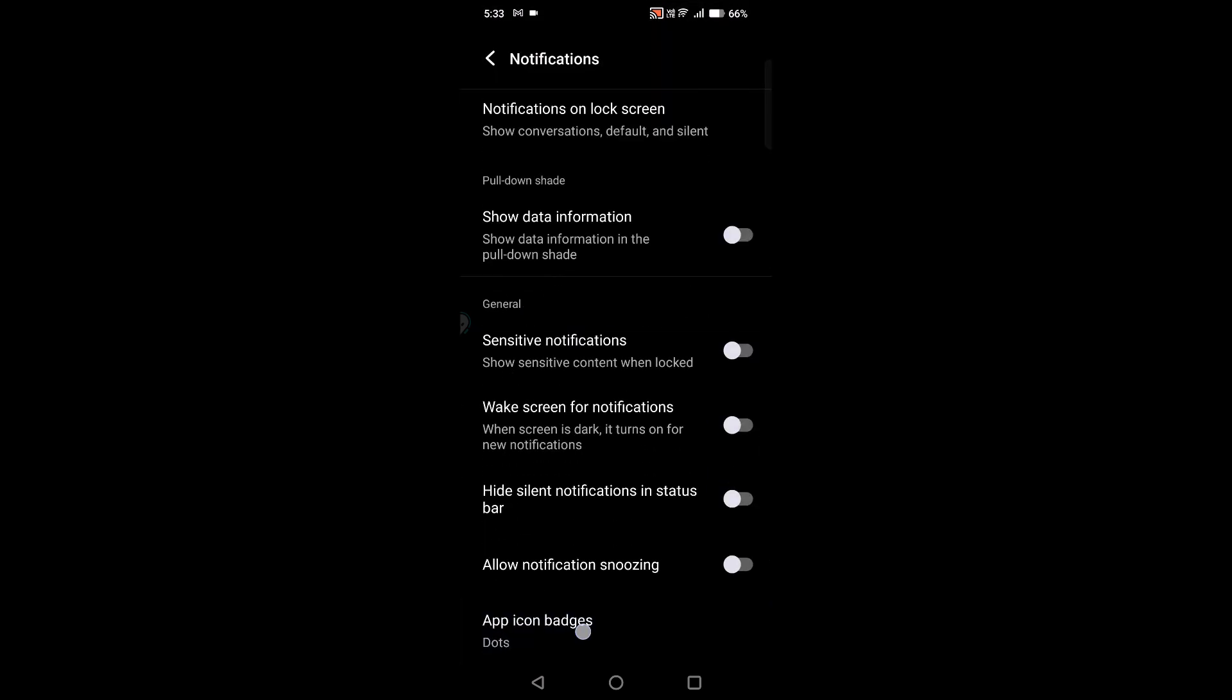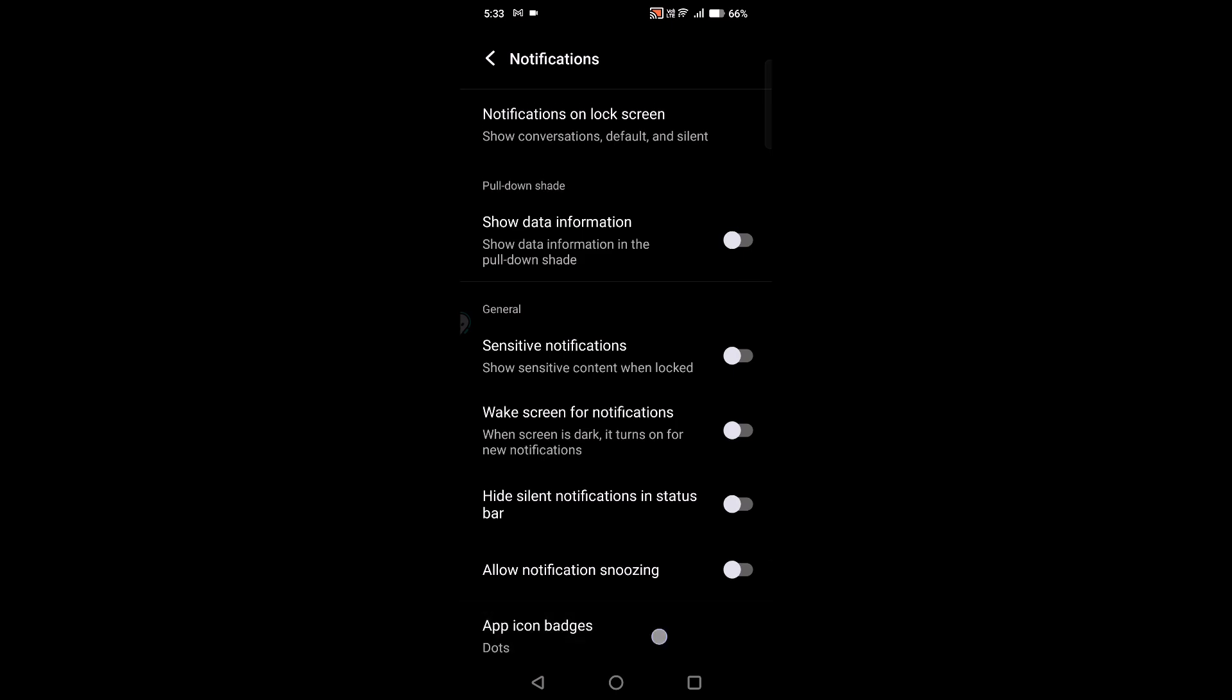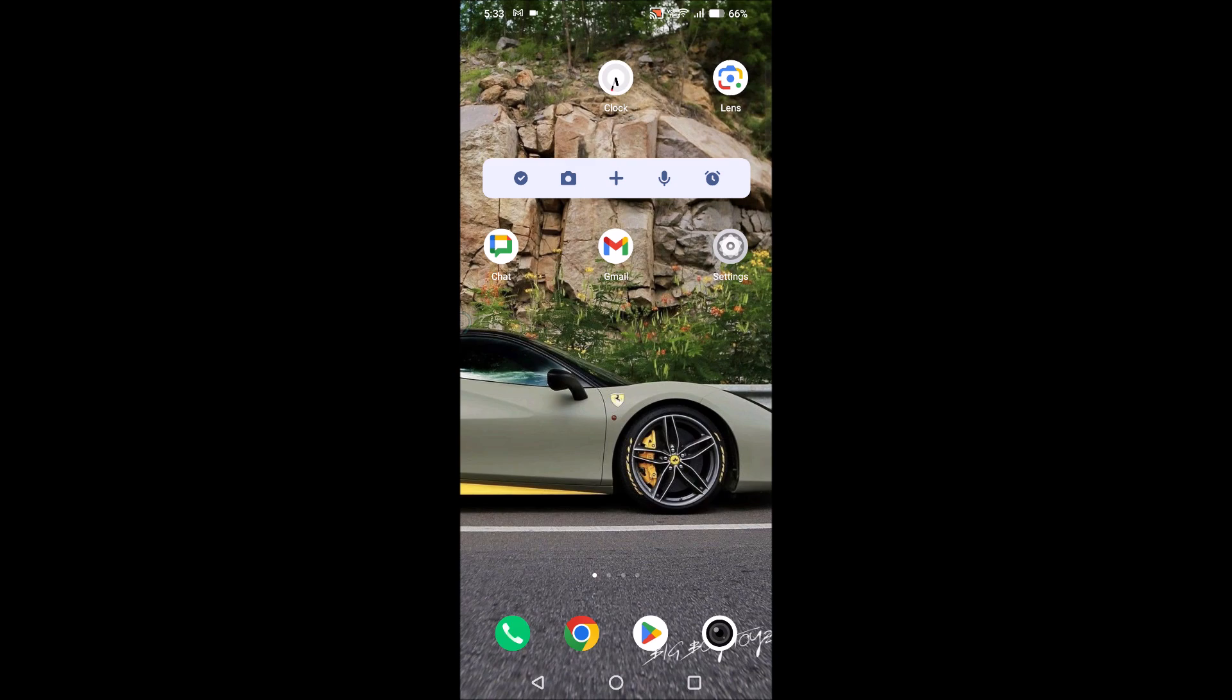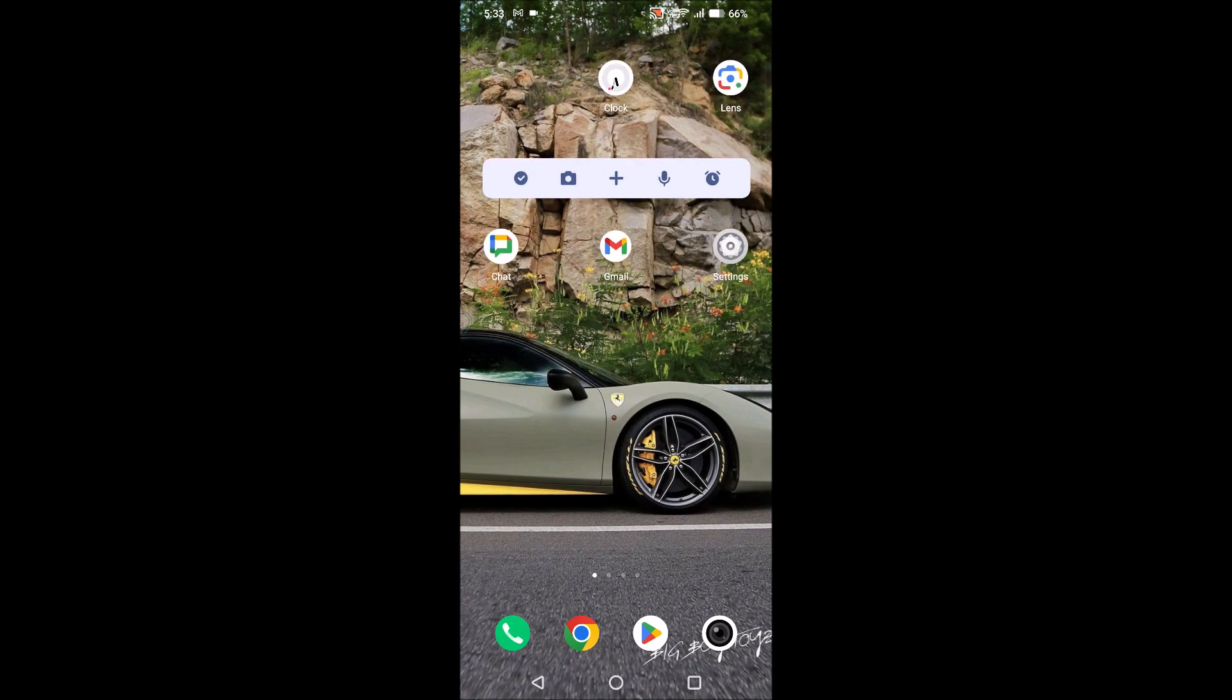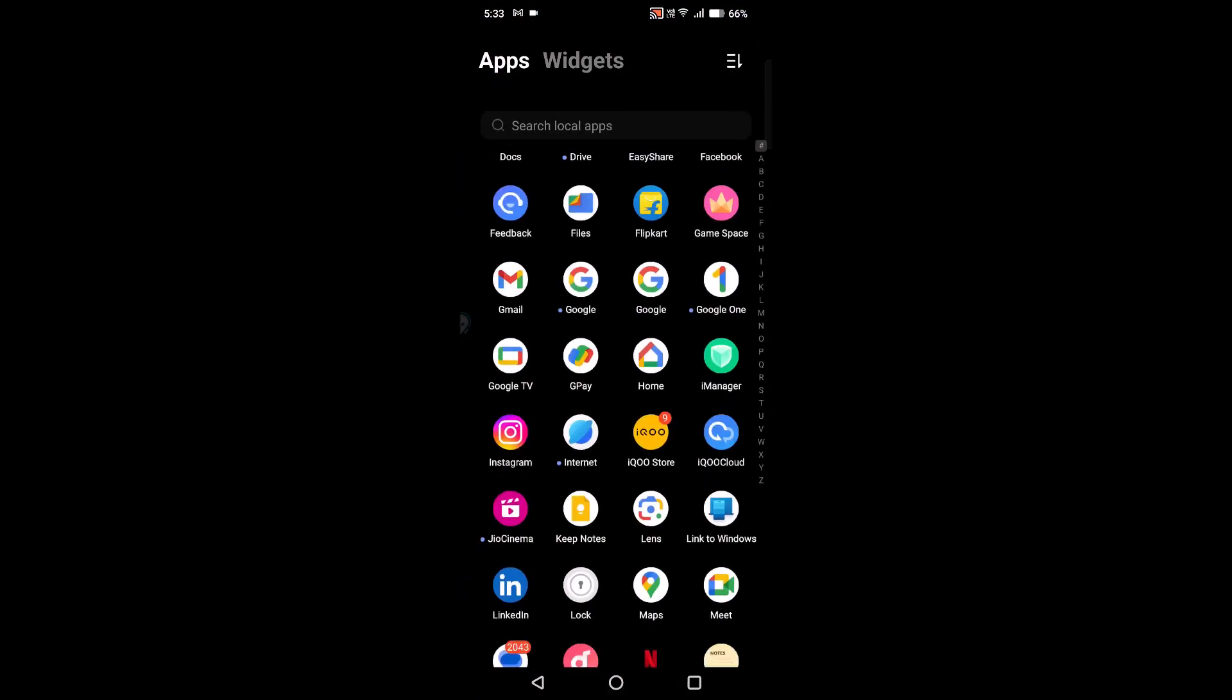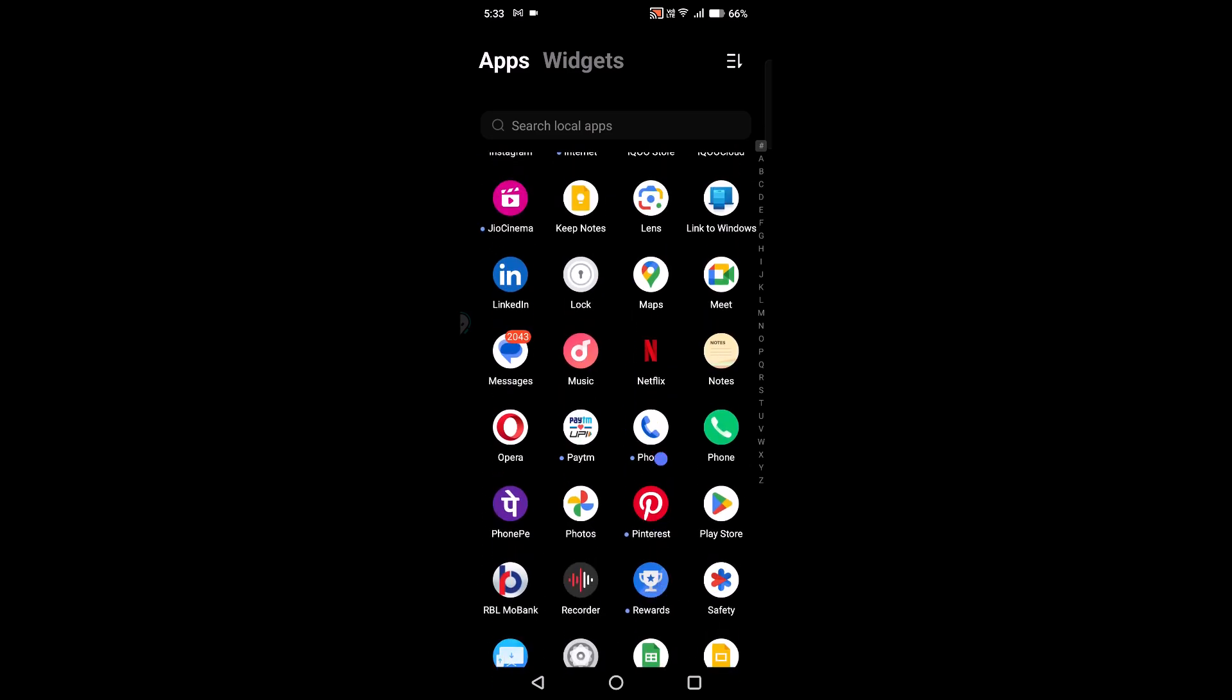App icon badge is set to dots, that's the reason it is showing dots on the app icon. If you keep it as numbers, what it will show you is on this particular Gmail app it will show something like '1', indicating there is one unread message. Likewise, the same for Instagram or other apps.